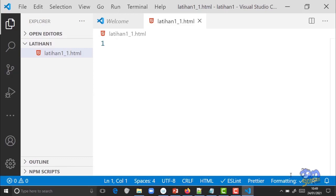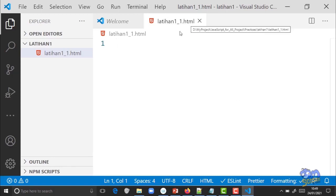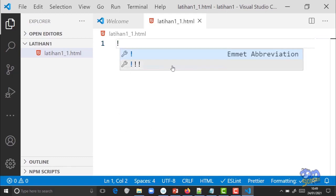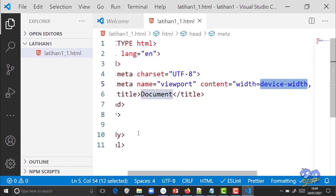Kita butuh elemen HTML yang standar: tag HTML, tag body. Di Visual Studio Code dan code editor modern sekarang ada fungsi untuk menambahkan tag HTML standar secara otomatis, syaratnya file harus di-save sebagai HTML. Jika sudah, cukup mengetik tanda seru, nanti muncul Emmet abbreviation. Klik yang tanda seru itu, langsung ada struktur HTML lengkap.